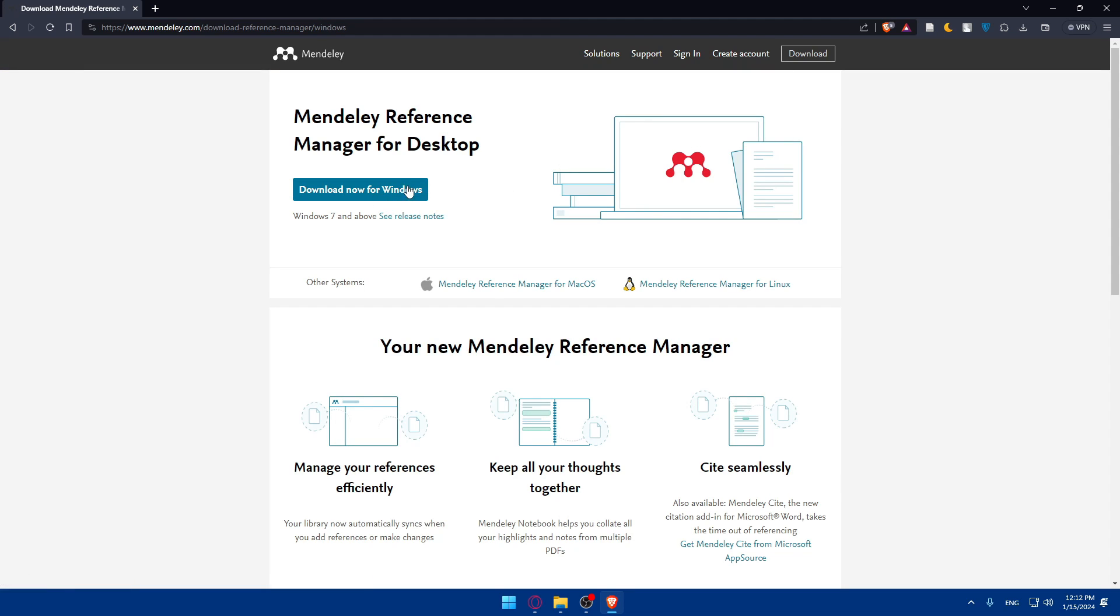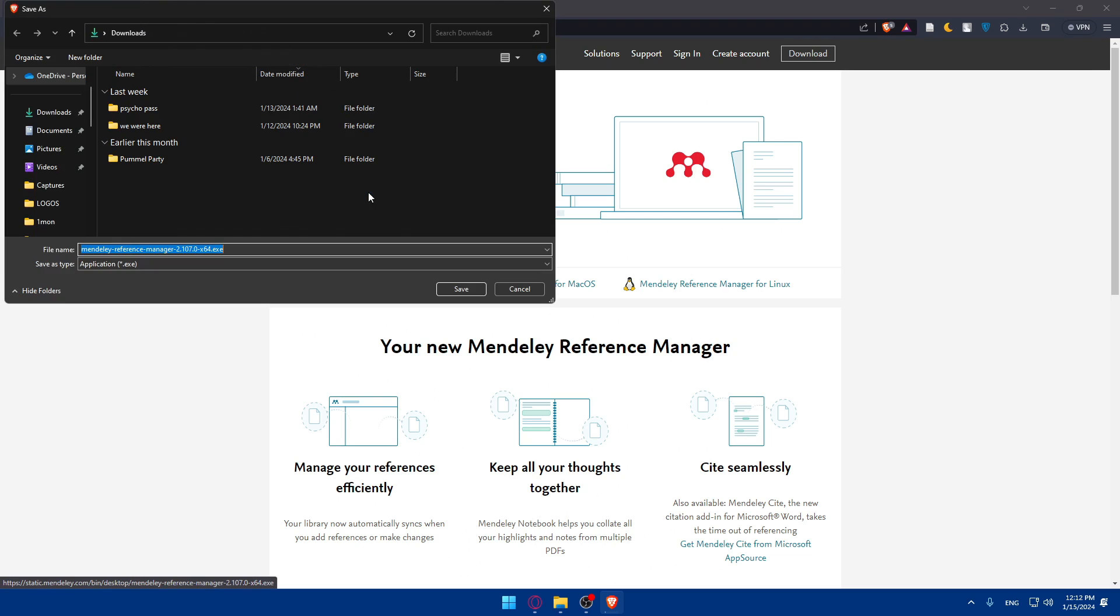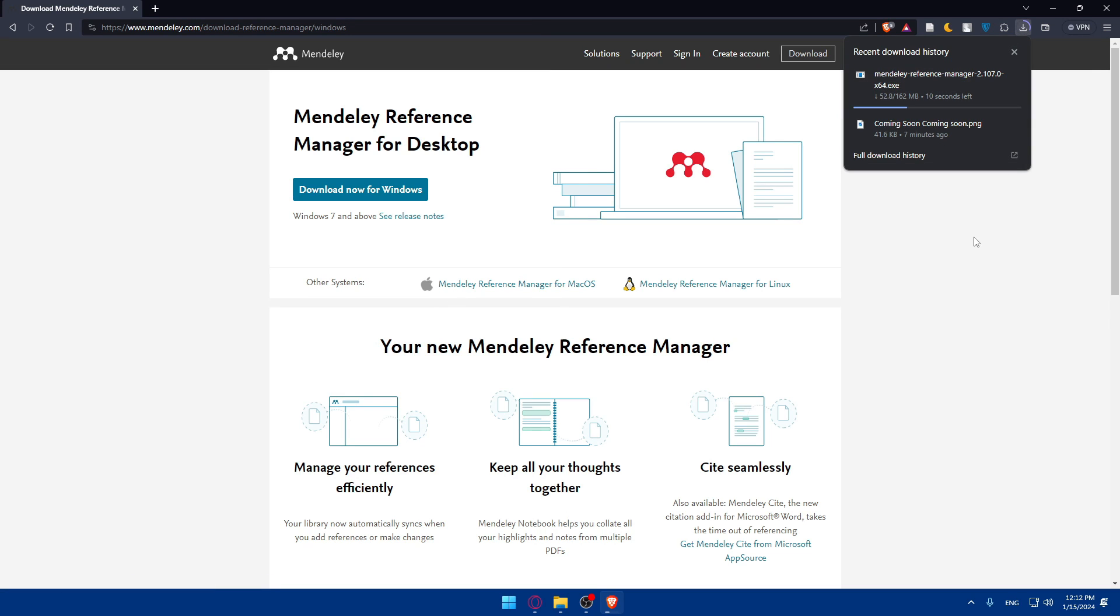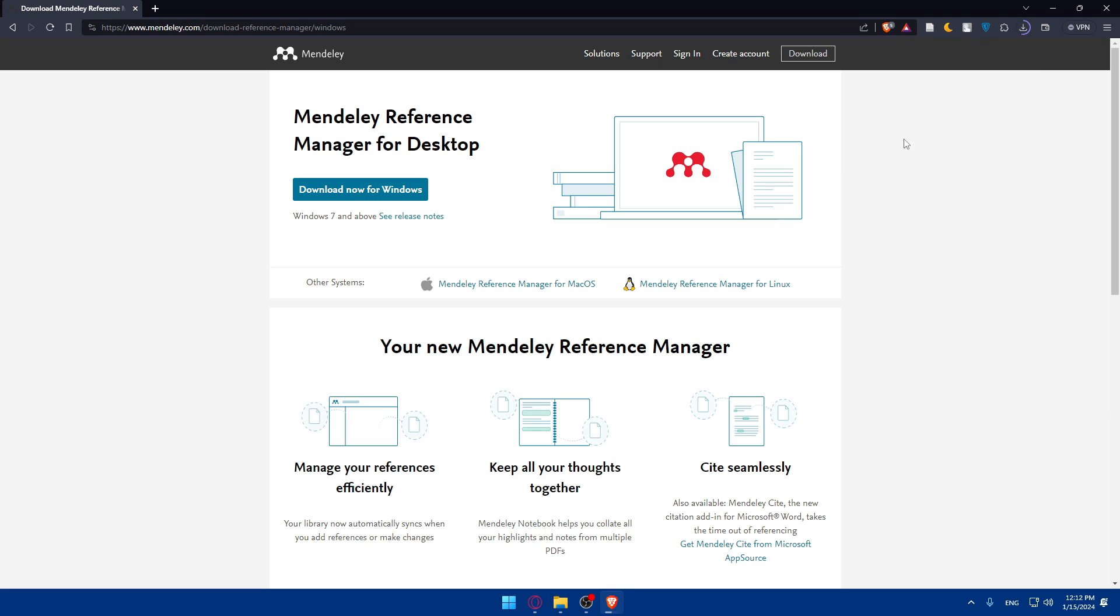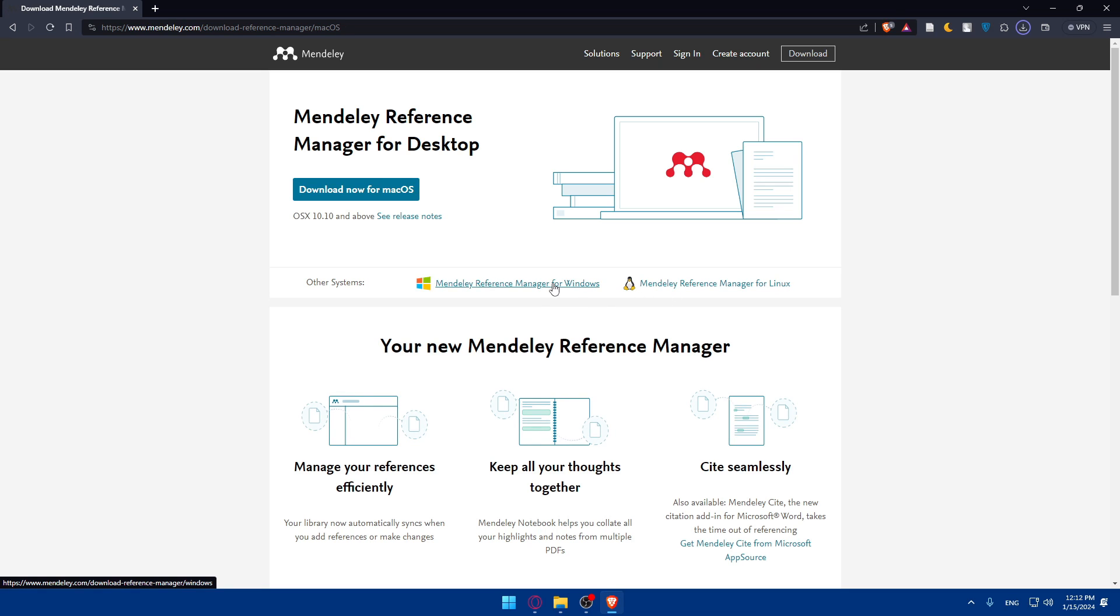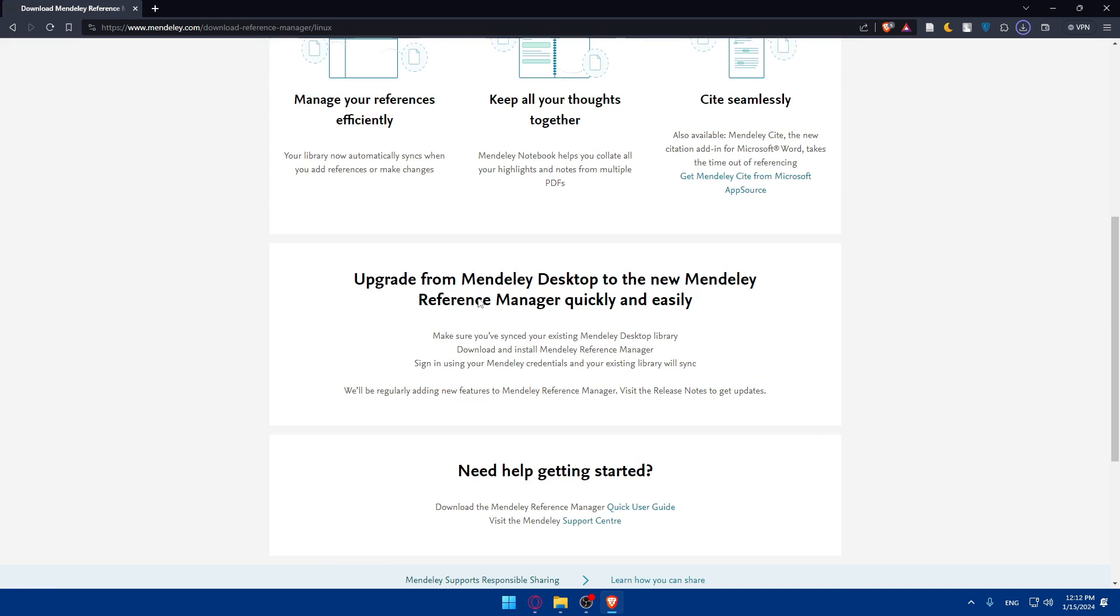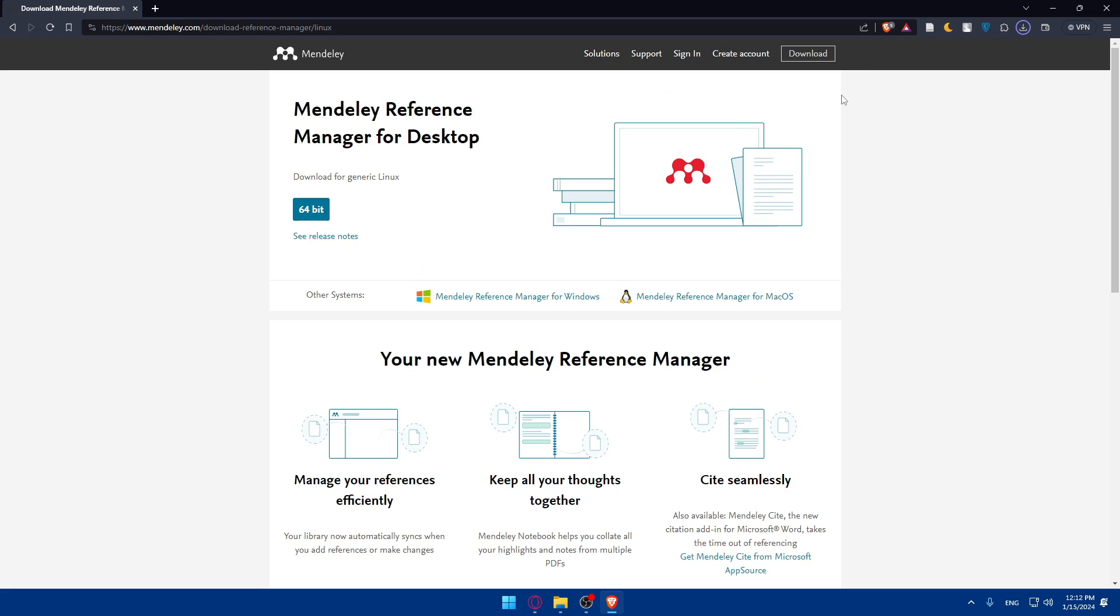You'll be able to download this on your Windows right away by simply clicking here and download wherever you want. Once the download is finished, you'll have to install it, which will take about 10 to 9 minutes or seconds. You can even download this on Mac or even for Linux through those two options.